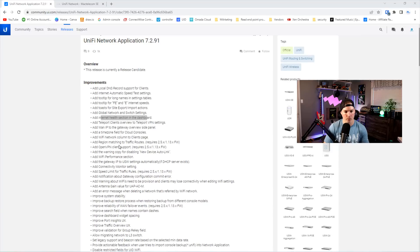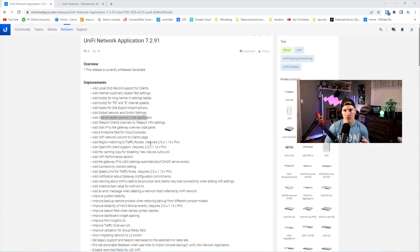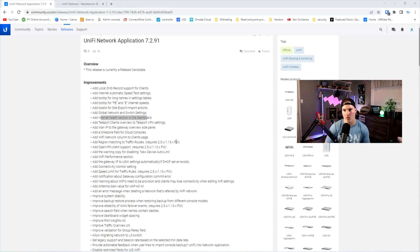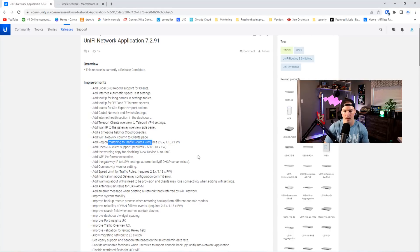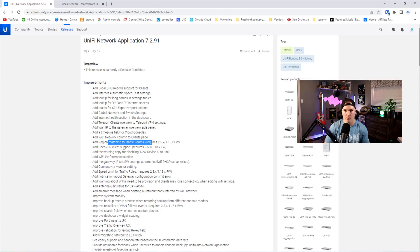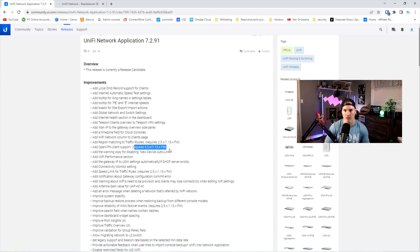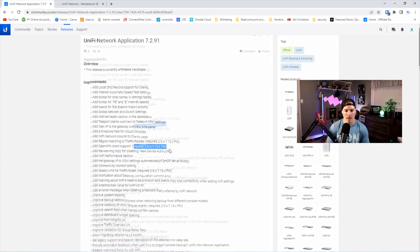Now let's run through more of these improvements. So it adds region matching to traffic routes, but this requires UDMSE Unify Console 2.1.5.x, or the other Unify OSs at 1.13, which is still in early access, so we won't be able to take a look at that. Also, it adds OpenVPN client support, which a lot of people have been requesting, but this OS version is still in early access as well. So once that does release, we will do videos on that.